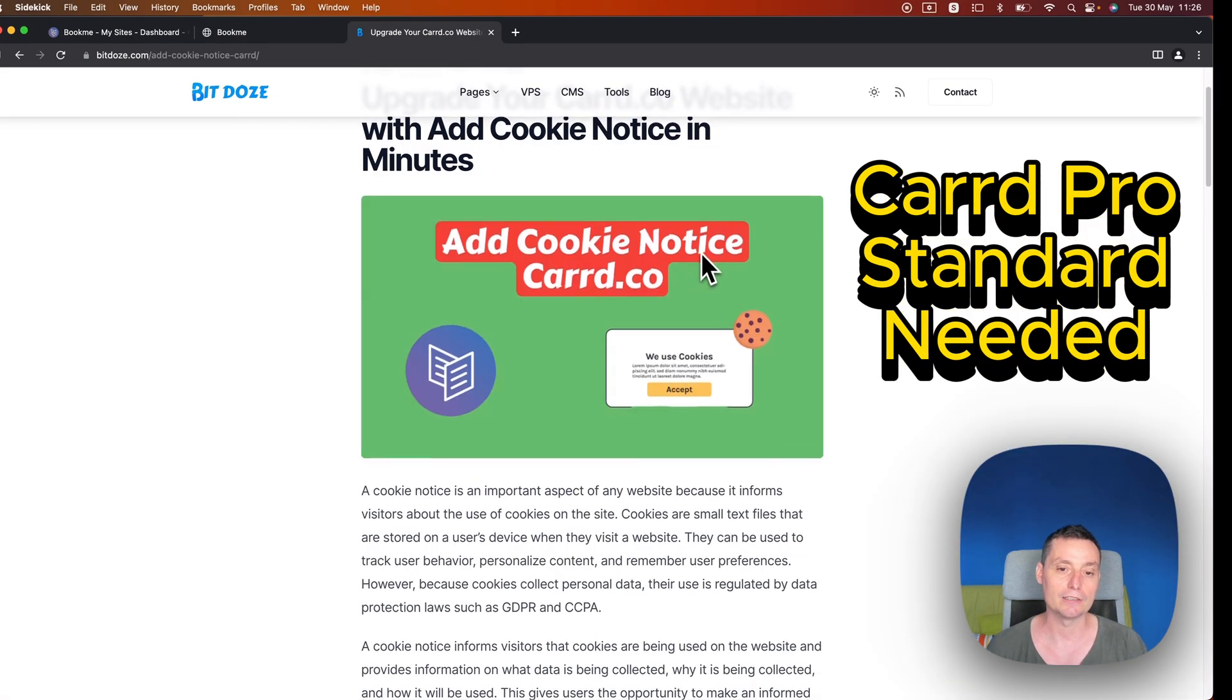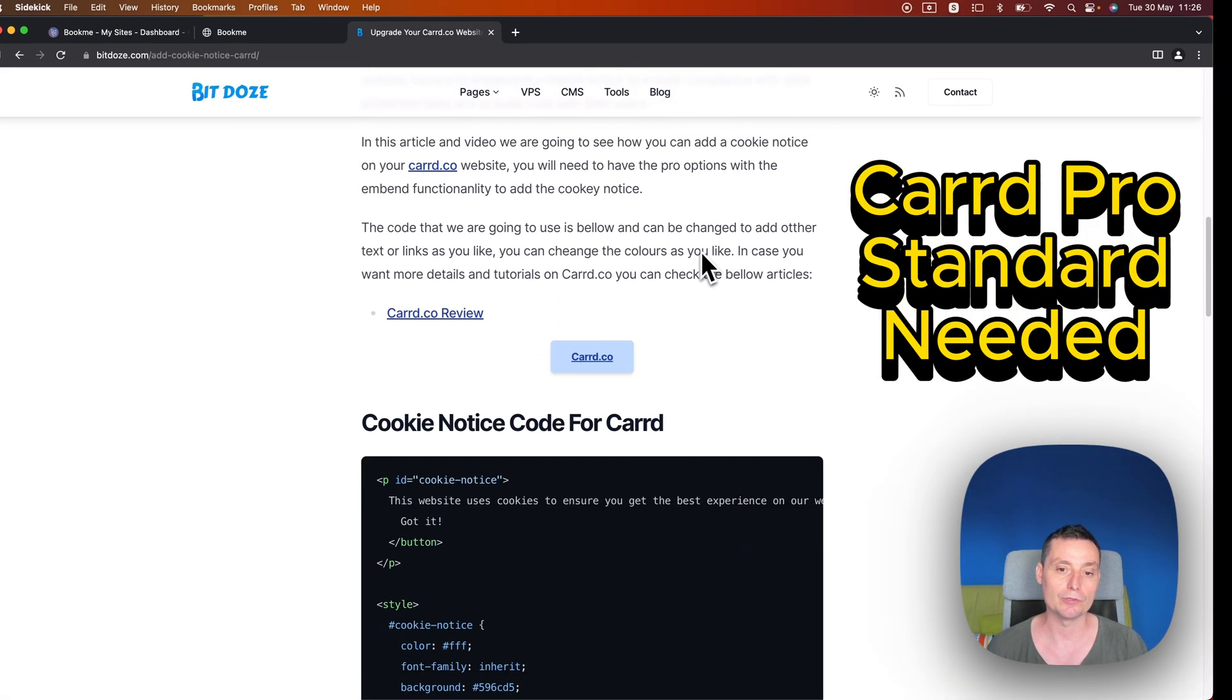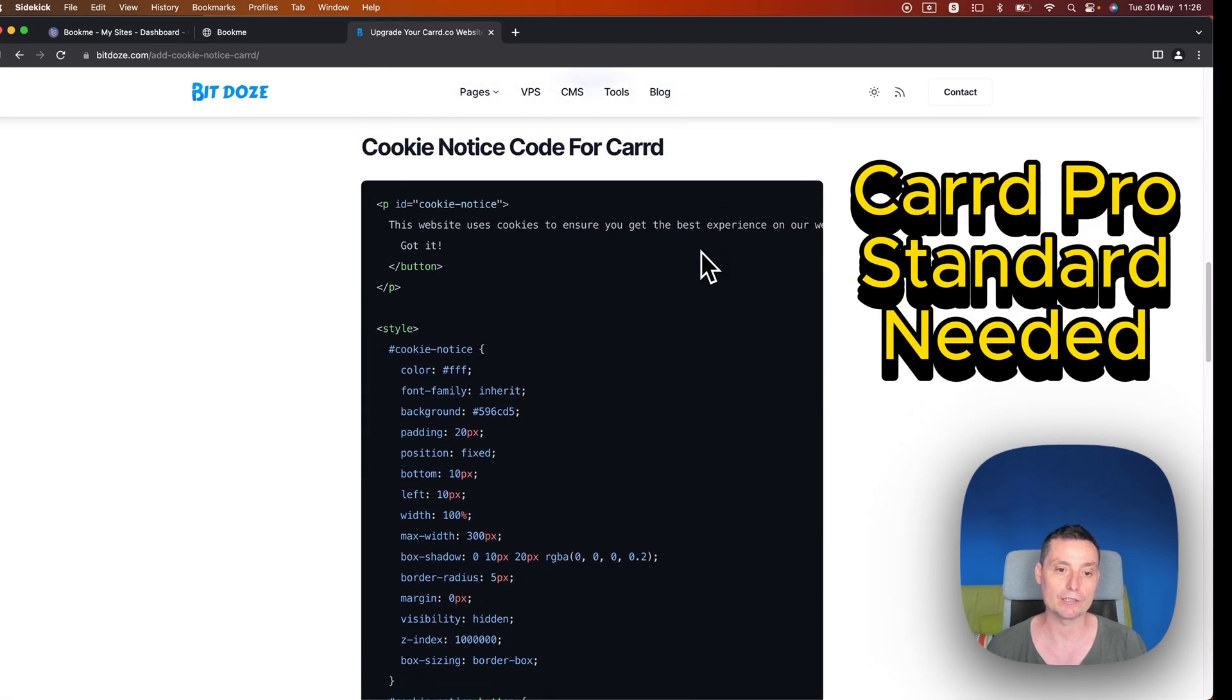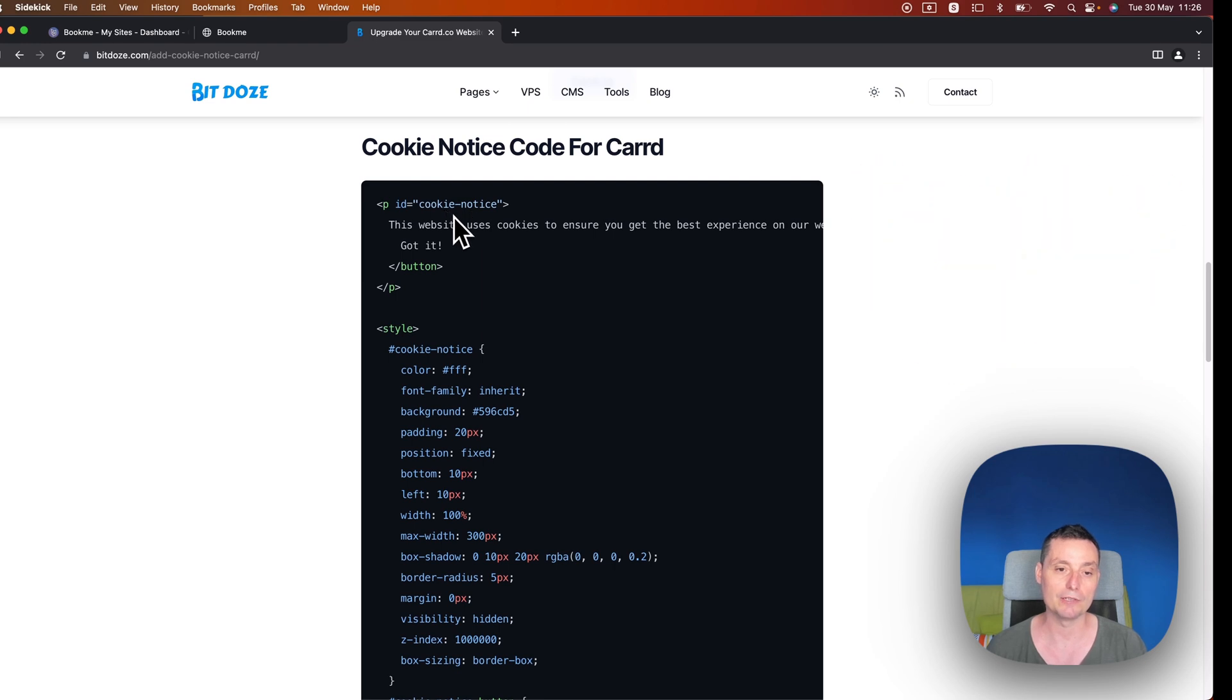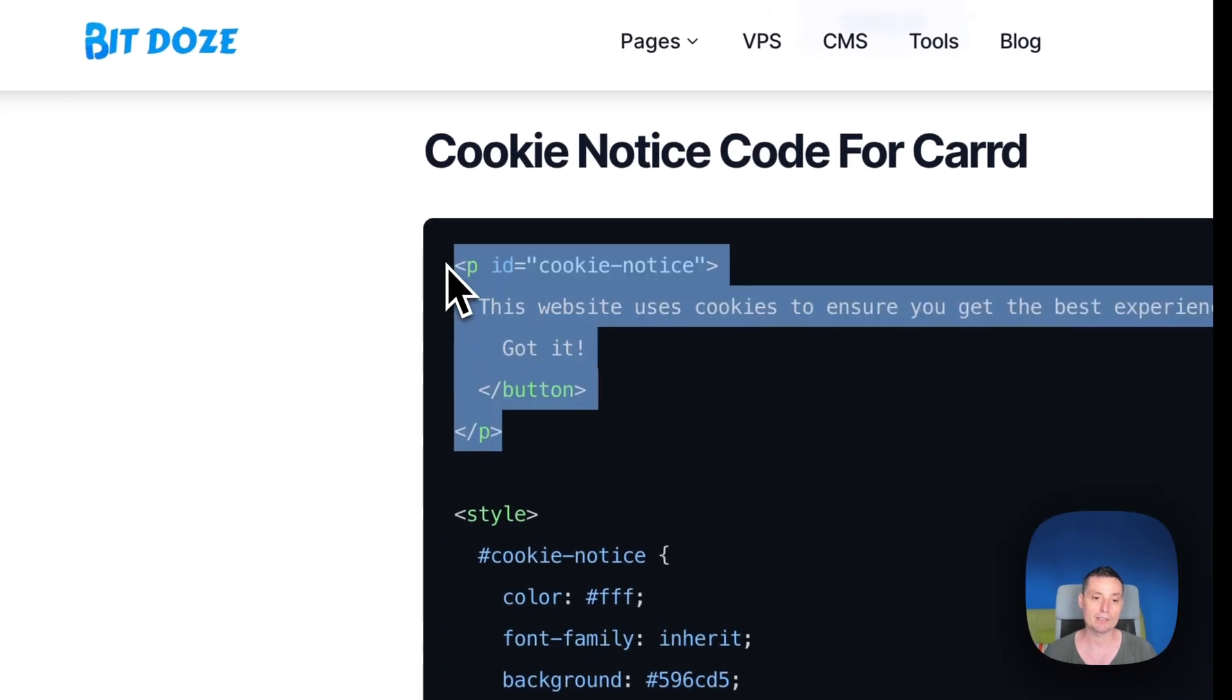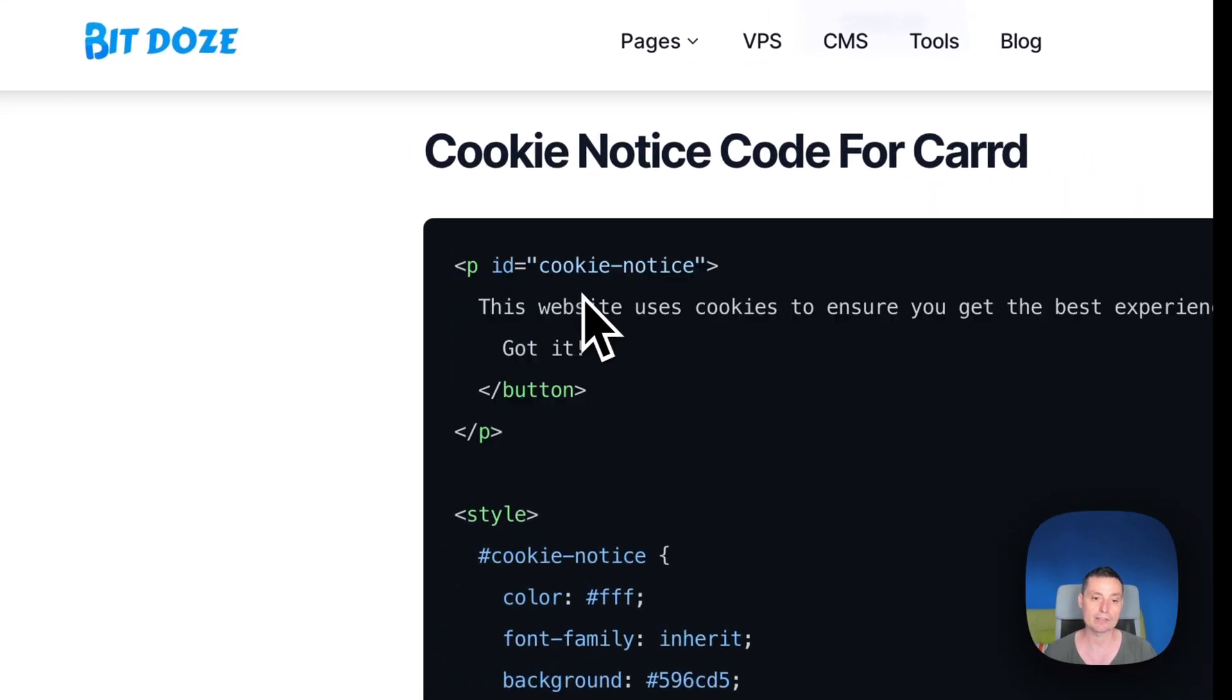I have here an article written with the code that we need to add. So this is the code that we need to add. I will explain it briefly. This is the first part, in here you have the text and the button.